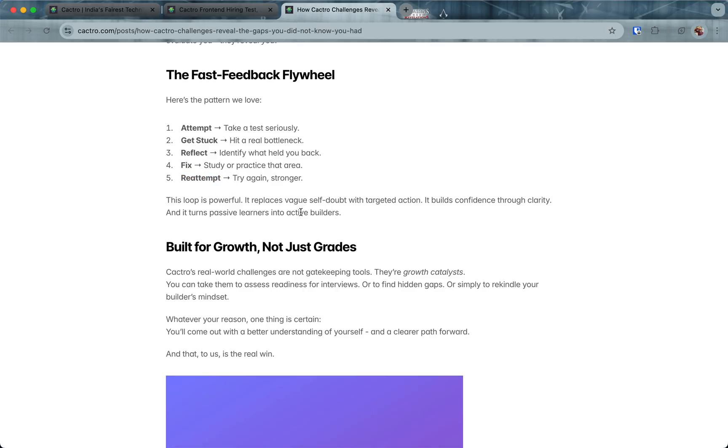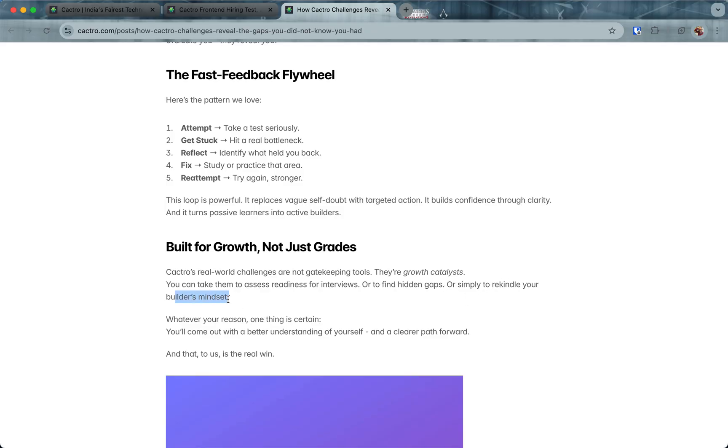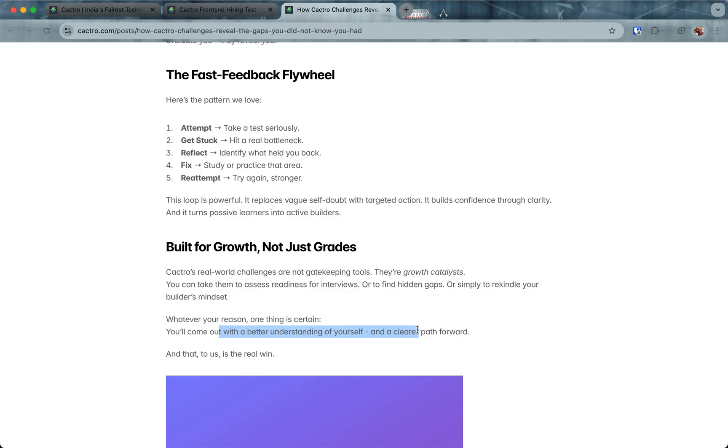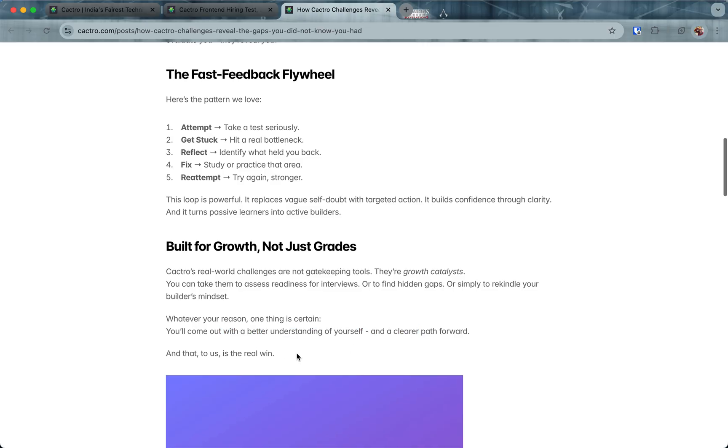That is what we reveal about you. It's a very fast feedback flywheel: you attempt, you get stuck, then you reflect, then you fix, and then you reattempt. This loop is very powerful and built for growth. It's not like we are grading you—you will see yourself that this is a bottleneck you need to fix. You can take them to assess your interview readiness, find interview gaps, or simply rekindle your builder's mindset. If it's been some time since you built anything, you can sign up for the challenge and start building some side project for your resume. Whatever the reason, you will learn something new while attempting the test.